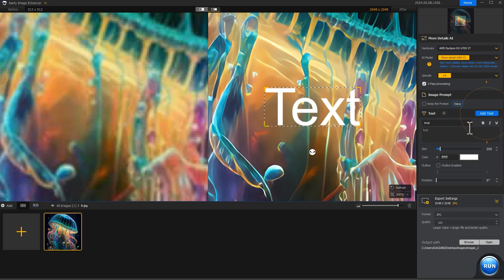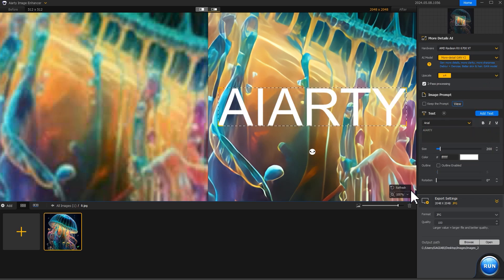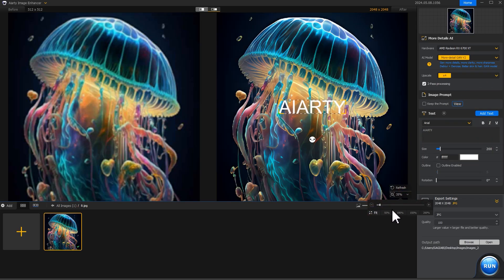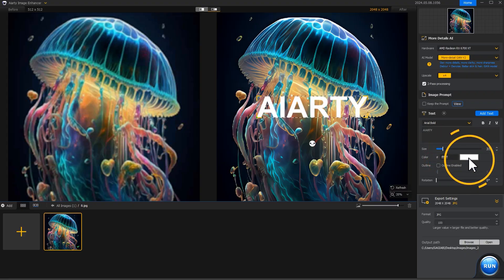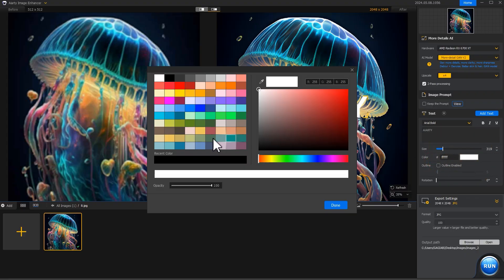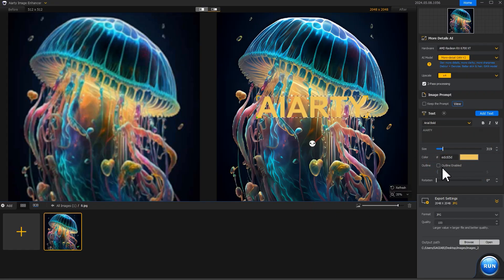Click Add Text to input custom text. You can adjust the size, color, and more with ease.